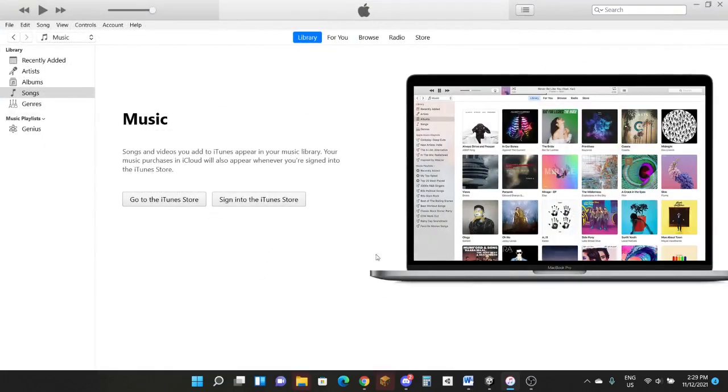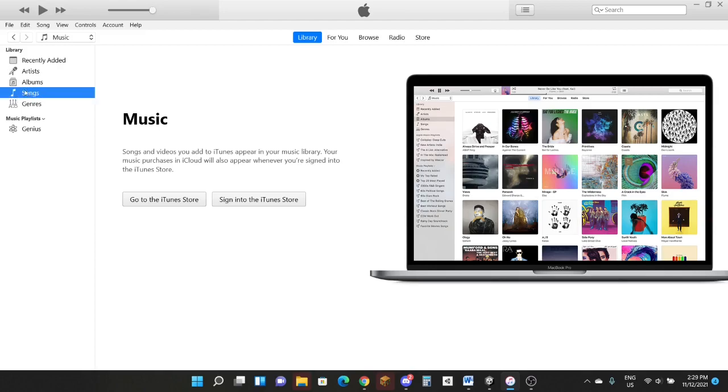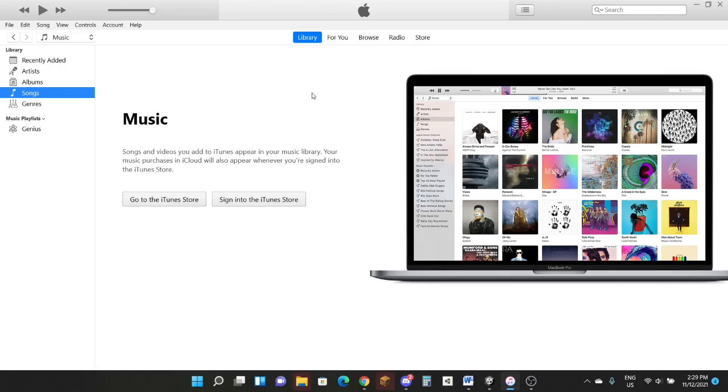Go to the left library, click on songs over here. If you don't have anything then this is the screen you should get, or just in case if you have some songs you should see them right here. Otherwise this is what you'll be seeing.